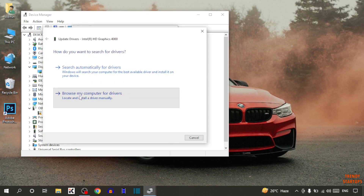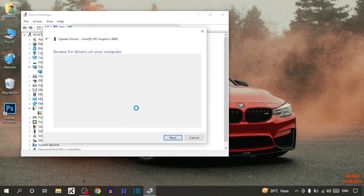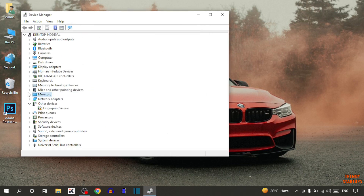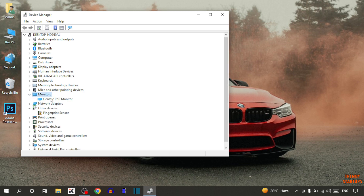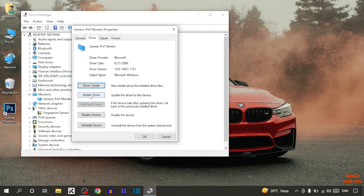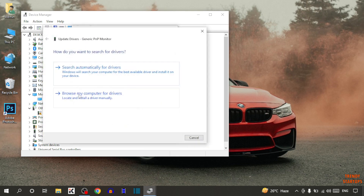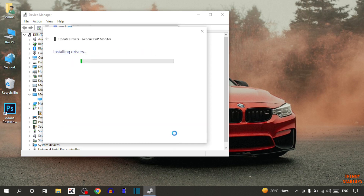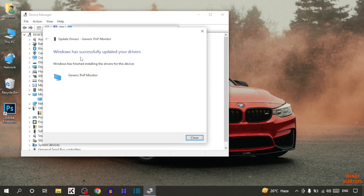Click on 'Browse My Computer for Drivers' and simply click Next. After that find the option 'Monitor' — here it is. Expand the option Monitor and double click on it. Now click on Drivers and click on Update Drivers. Click on 'Browse My Computer for Drivers' and click Next.